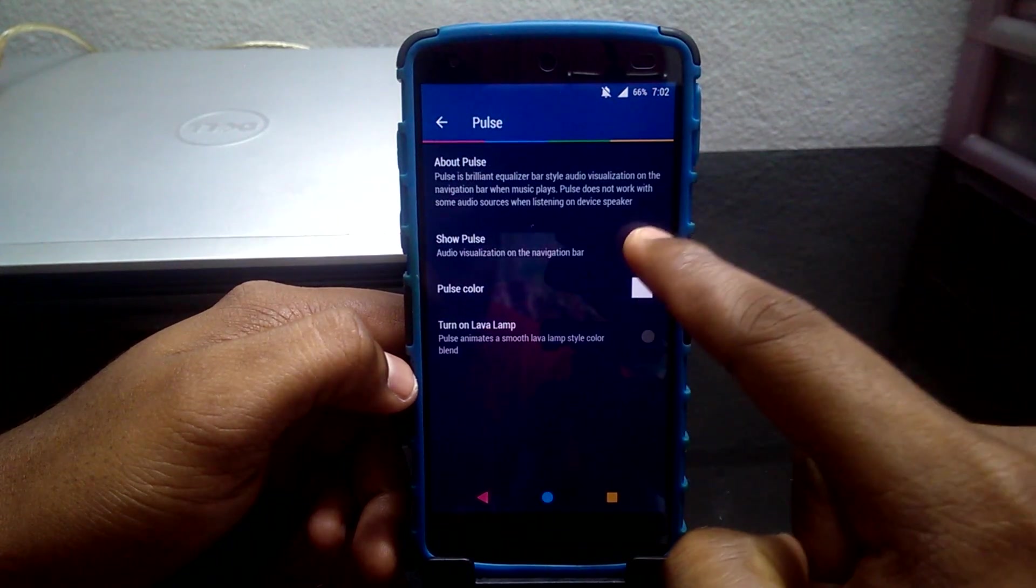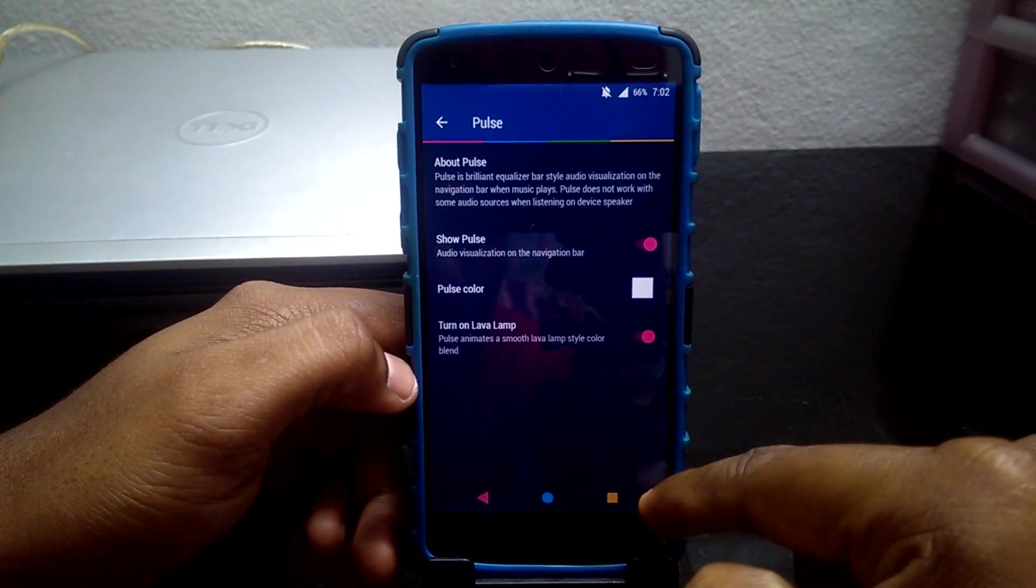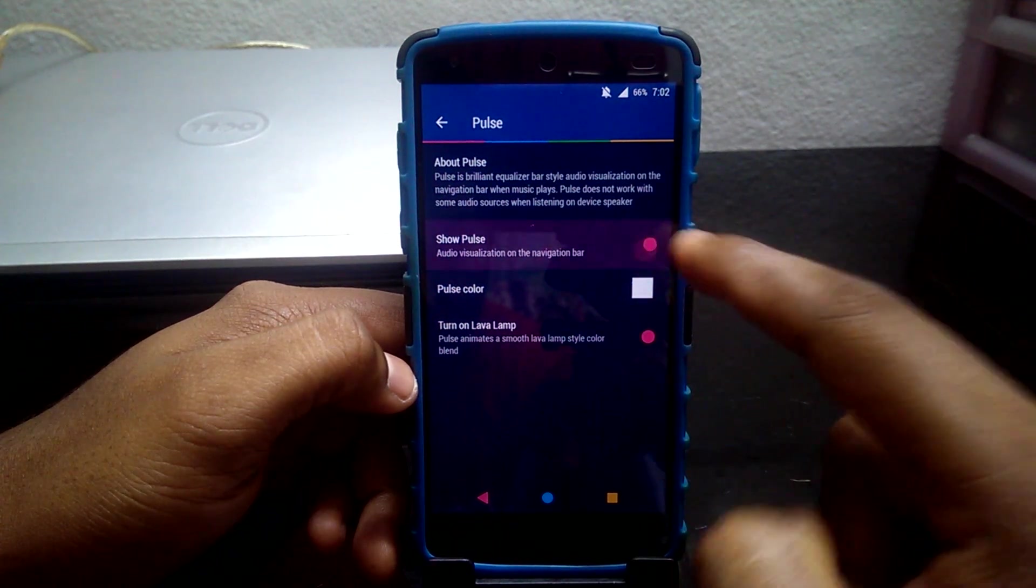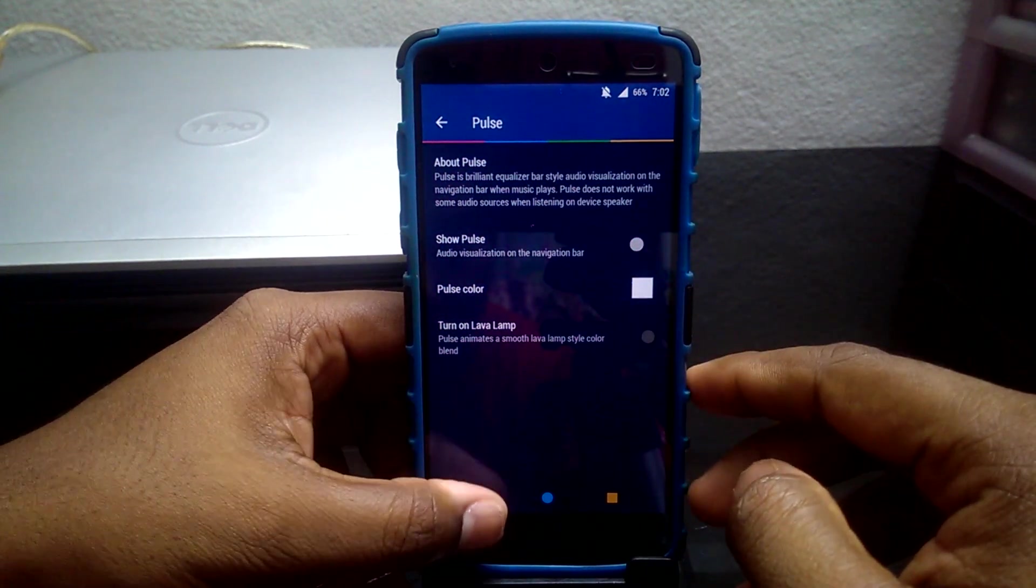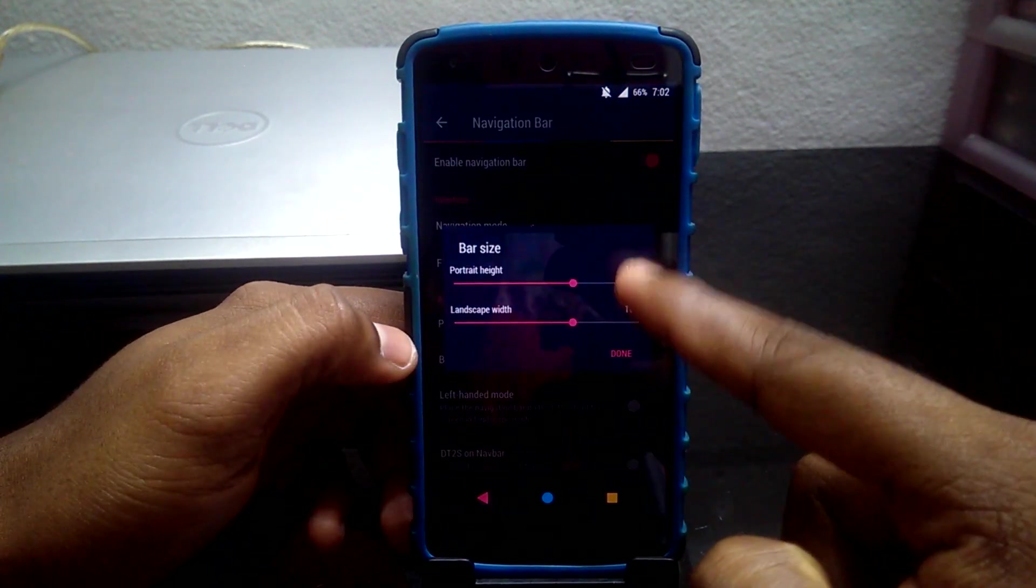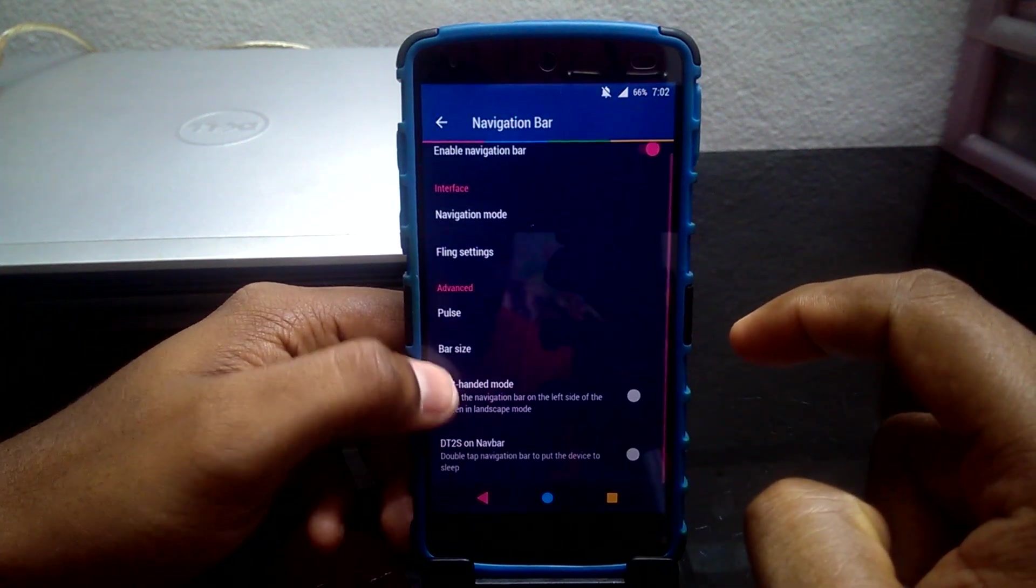Pulse is a work in progress setting. Once you enable it, you can see audio visualization on the navigation bar when music is played. You can also change your navigation height.